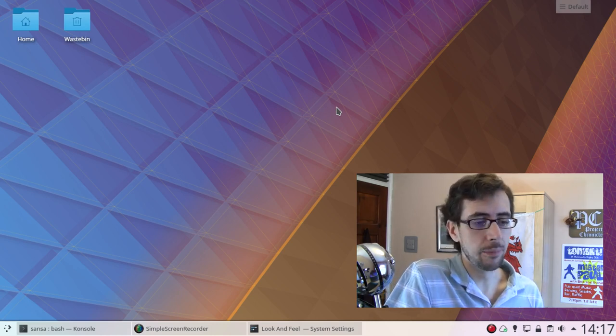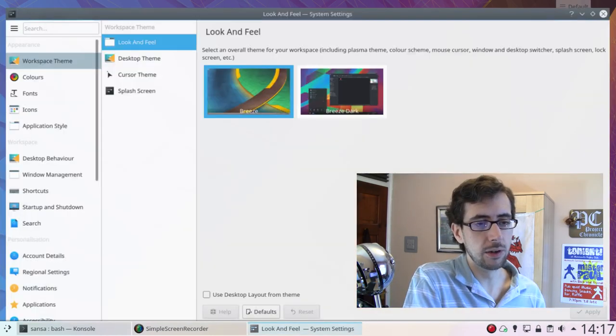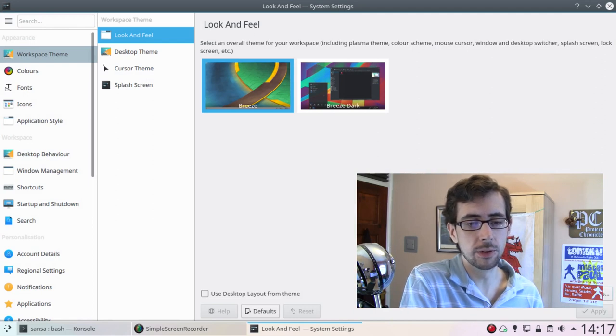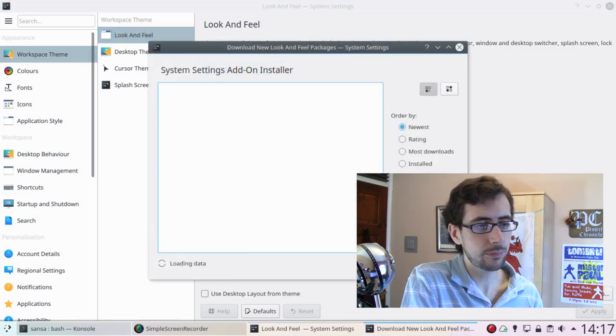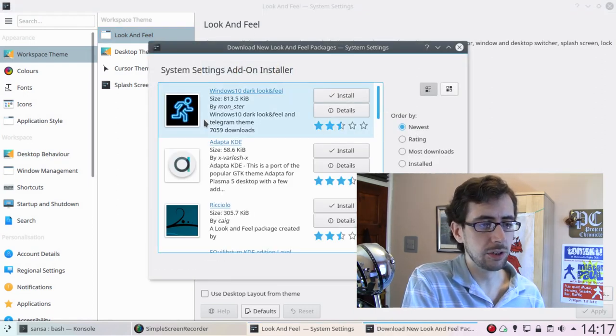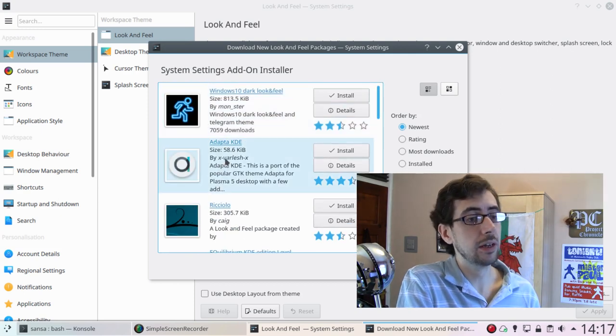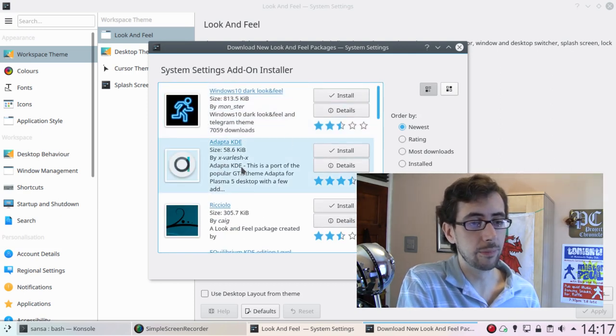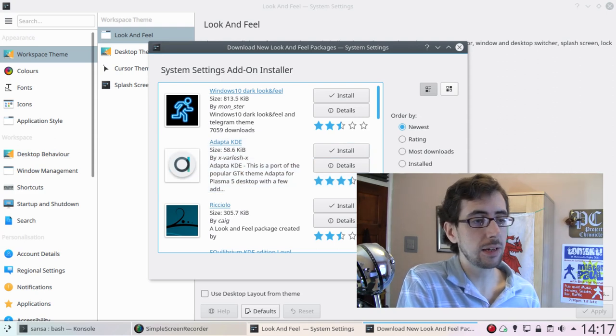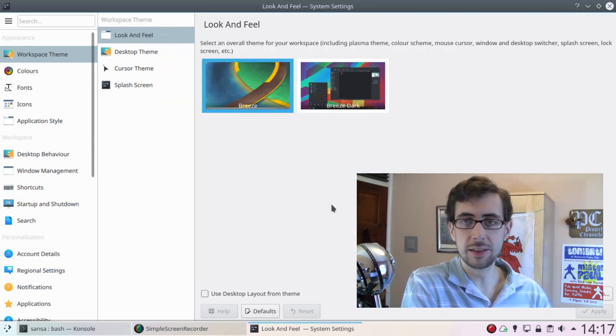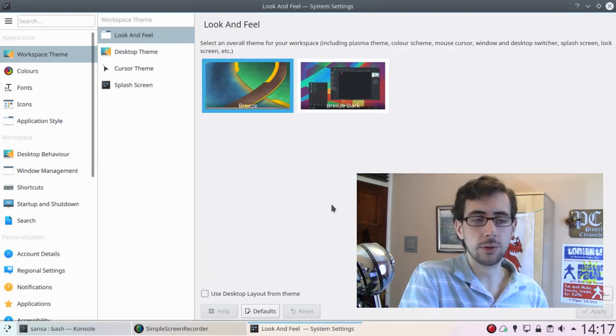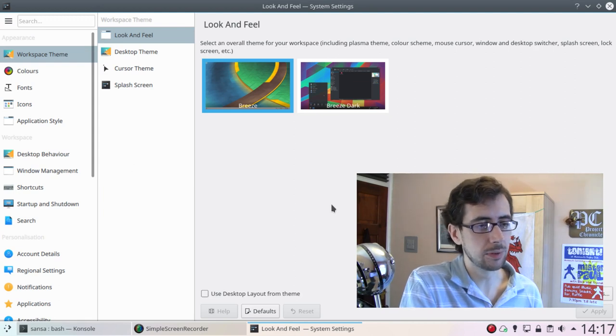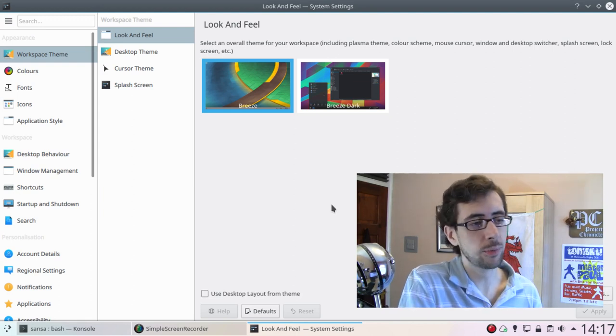I don't like how they, for example, if you go to look and theme here, and you go to get new looks, it'll come up with a whole bunch of stuff here. Now, as I'm told, the Adapta KDE is actually quite a nice look here. But you download the look and feel, which is the overall theme for the entire desktop and apps and all that kind of stuff. Very few of those ever work.